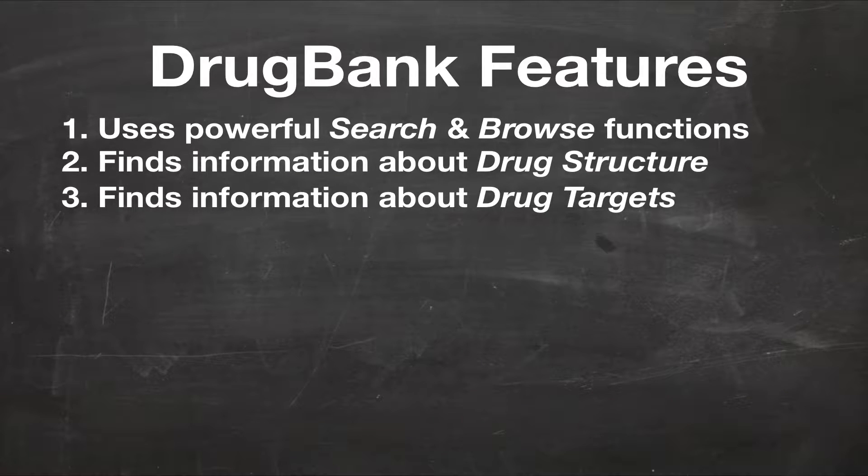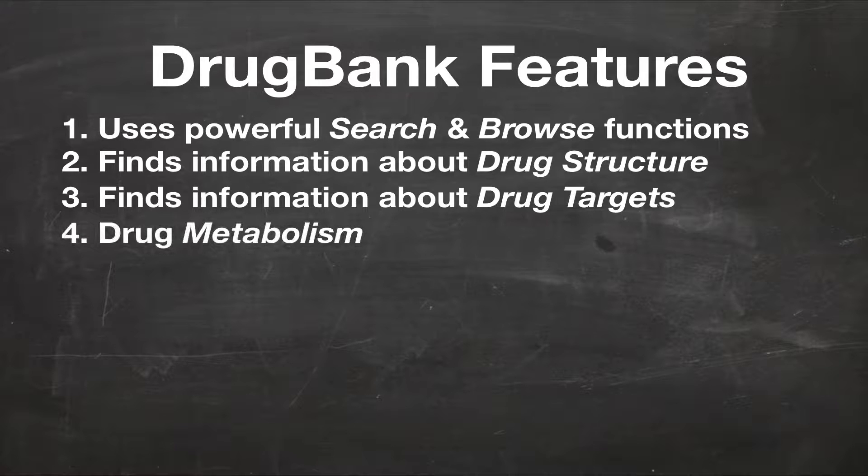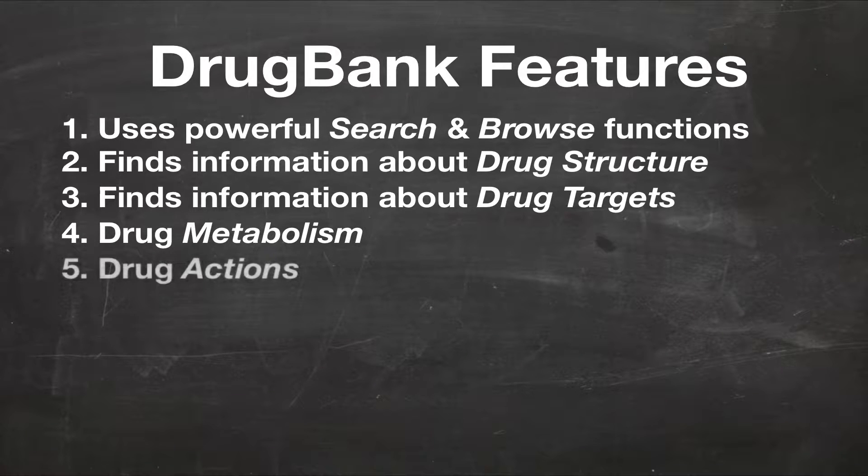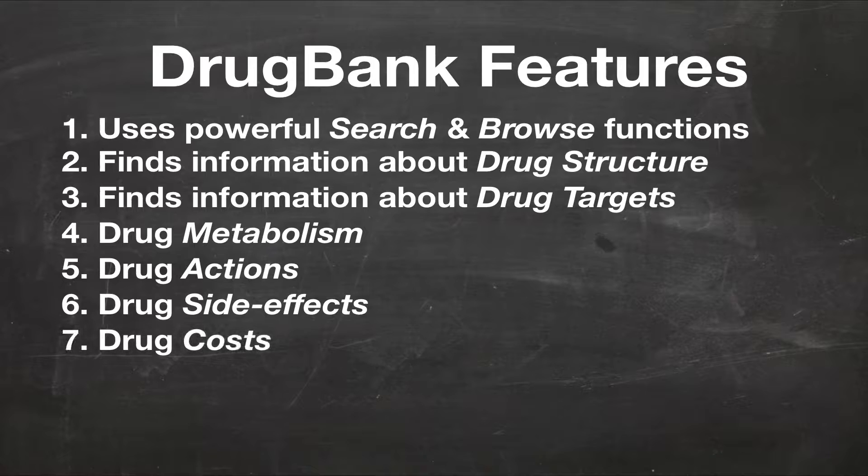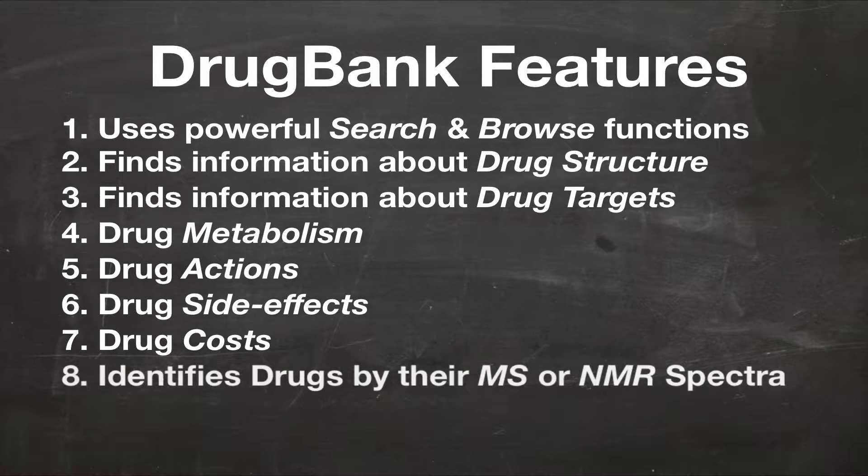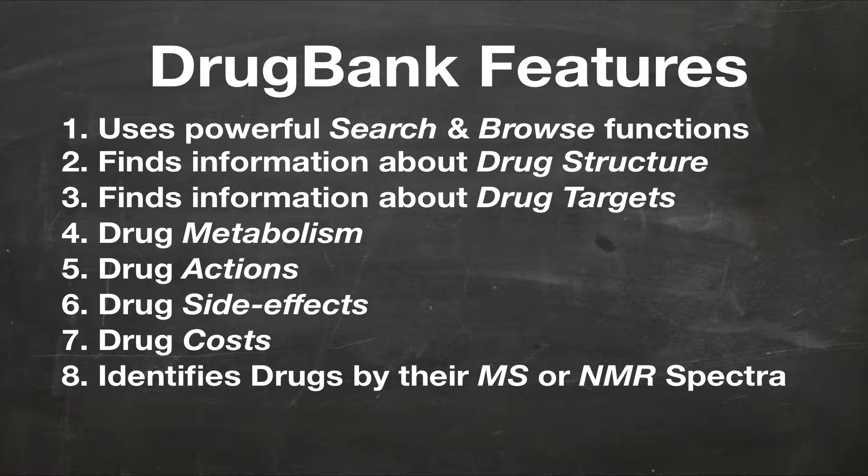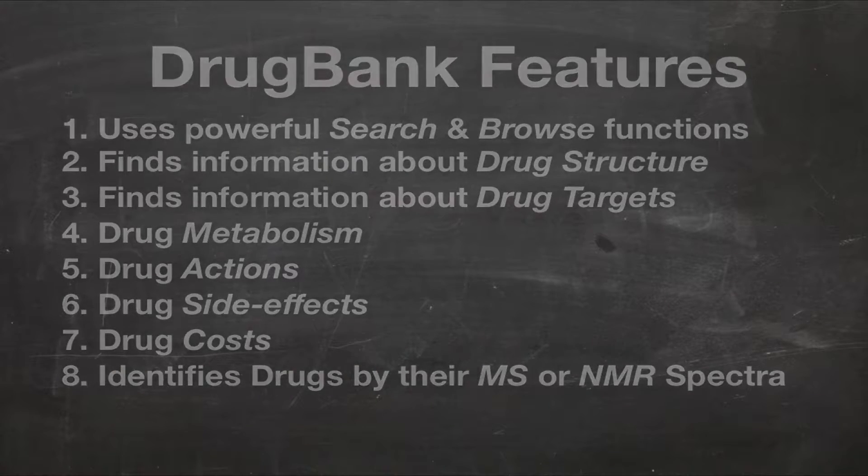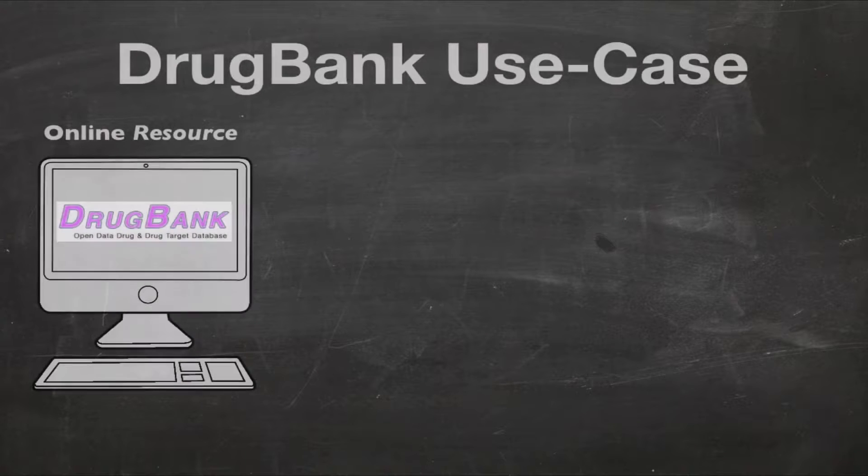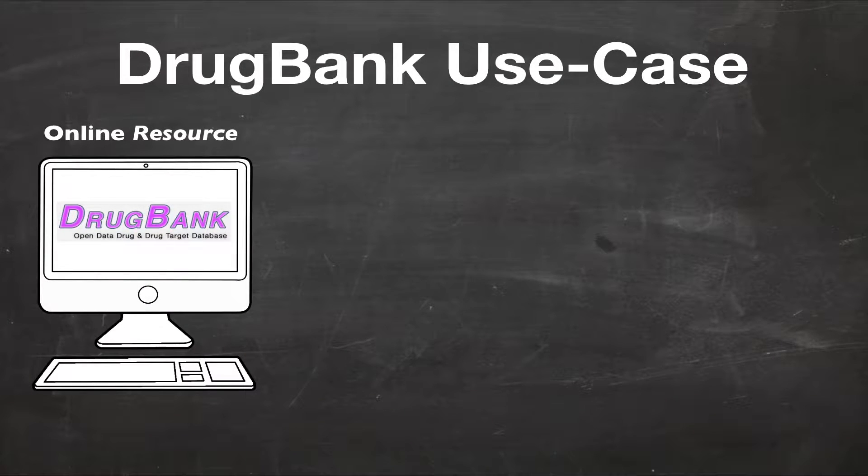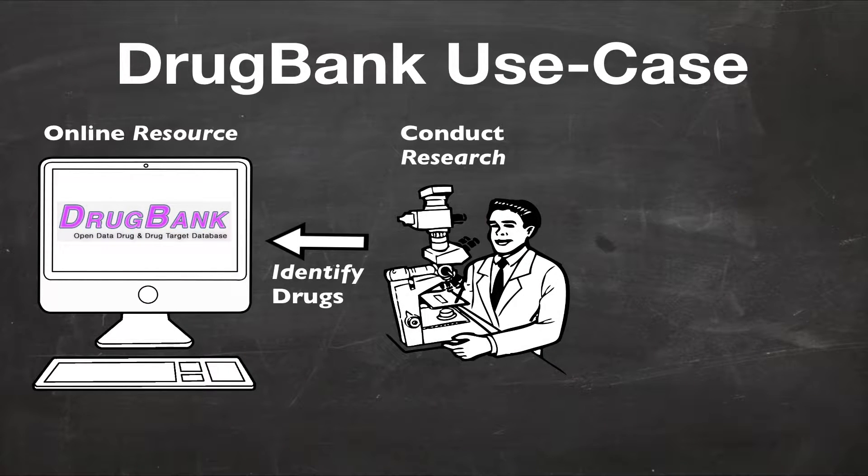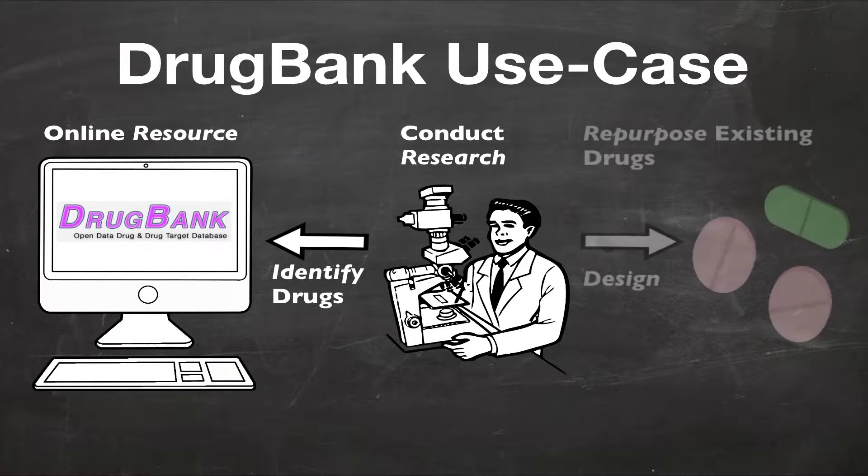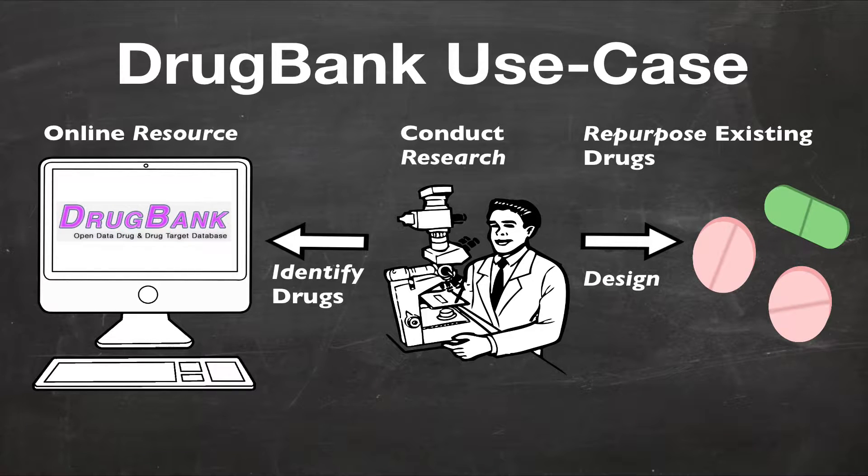DrugBank is frequently used to find information about drug structures and about drug targets. It is also used by many people to learn about drug metabolism, drug actions, drug side effects, drug costs, and to identify drugs from their MS or NMR spectra. DrugBank has also been used to repurpose existing drugs and to design new drugs based on the information that it provides.